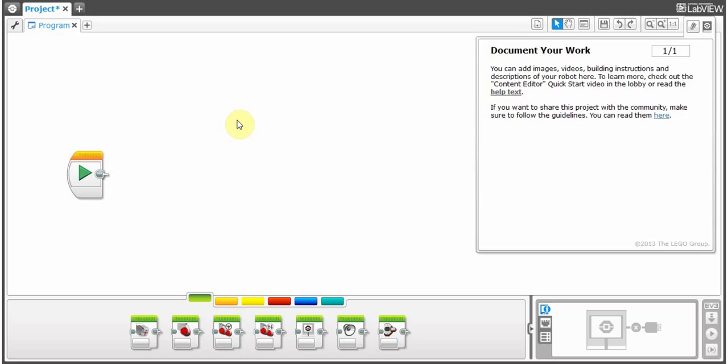Welcome to my LEGO Mindstorms EV3 Tutorial Part 3. We'll be going over the flow control and we'll do a small review on the action block.